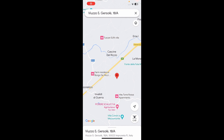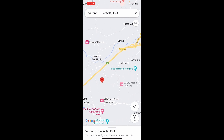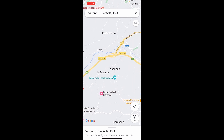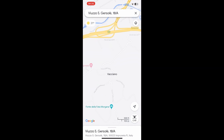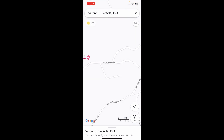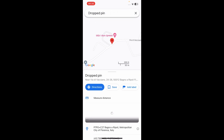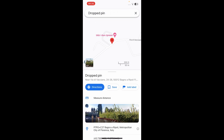Hi everyone. I'm going to show you how to drop a pin and share it on Google Maps on your iPhone. The first step is to go and find the exact location, then simply tap and hold there. As you can see, I've dropped the pin here.